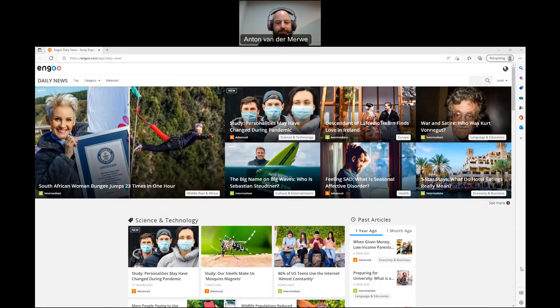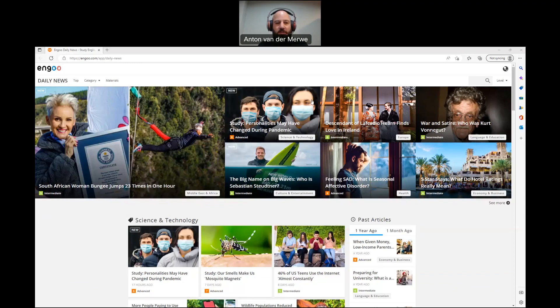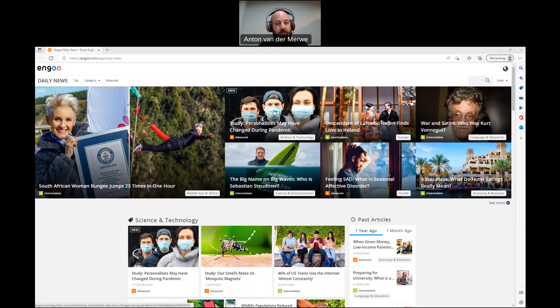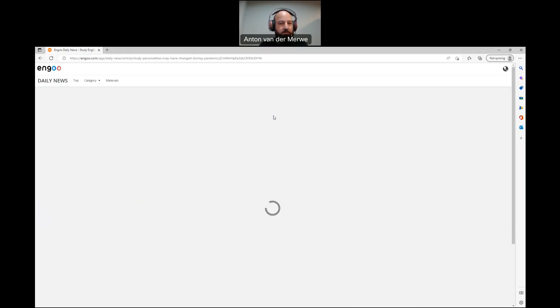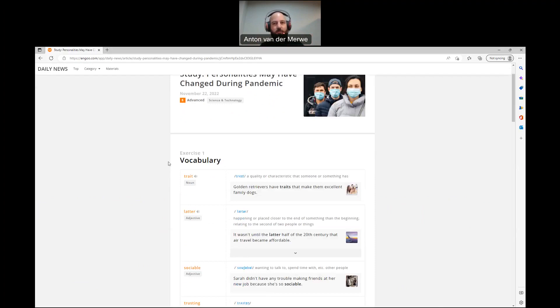All right. Well, let's get going. What shall we do today? Personalities may have changed during pandemic. Let's see if it changed. This is an advanced one, but let's start off with the vocabulary. Seeing as it's advanced, like I always say, I'm going to read through it, and then I'd like you to hit pause. You read through it. Make sure you've got the pronunciation down.